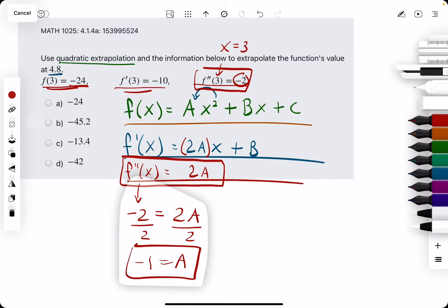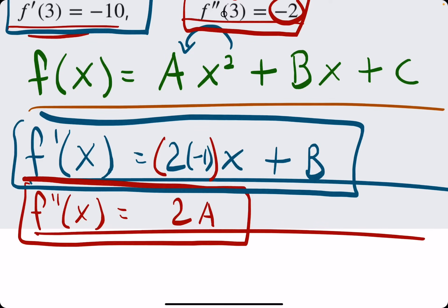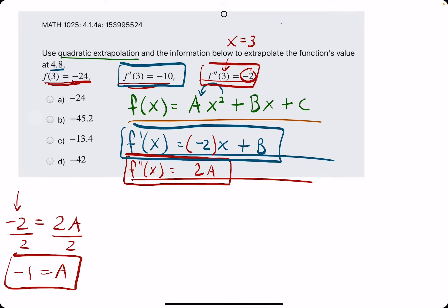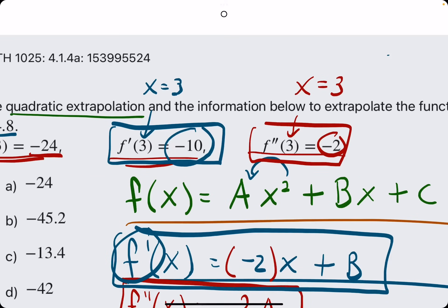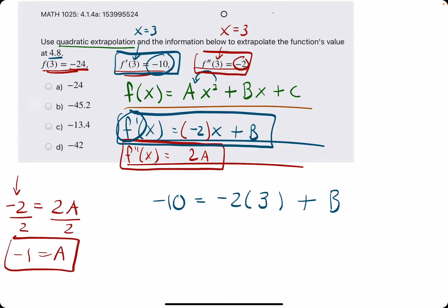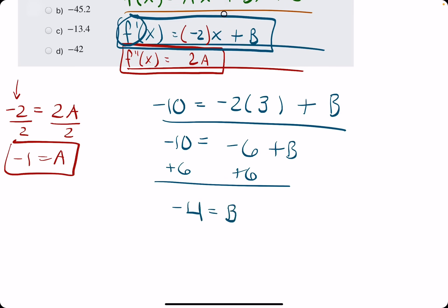Now we use the f prime equation, along with the f prime information, to solve for b. We know that a is negative 1, so in place of a we have negative 1, and 2 times negative 1 is negative 2. We plug in negative 10 for f prime: negative 10 equals negative 2x plus b. We know x is 3, so plugging in: negative 10 equals negative 2 times 3 plus b. Negative 2 times 3 is negative 6, and adding 6 to both sides gives us negative 4 equals b.